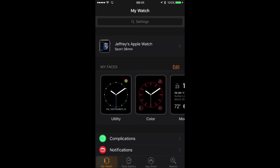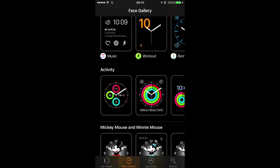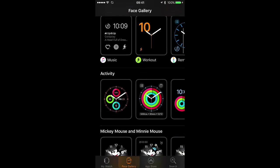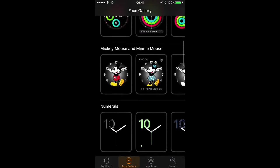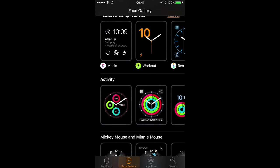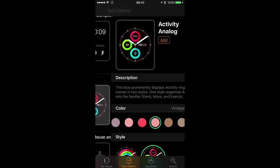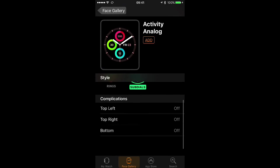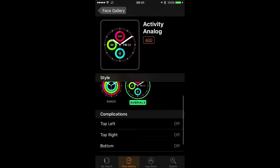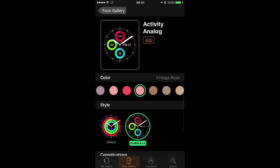Start by launching the Watch app in iOS 10 and then tap the Faces Gallery button at the bottom of the screen. From here you can choose different watch faces. I'll go with one of the activity styles. Once you've tapped on that you can scroll through the different options and do some customizing.